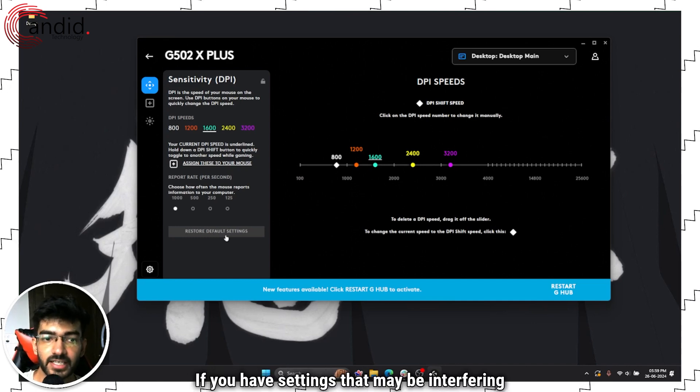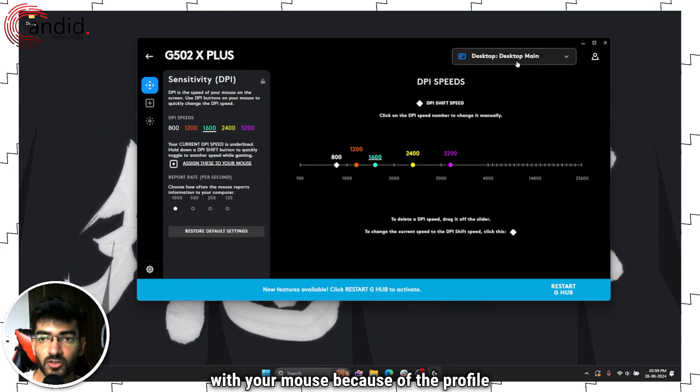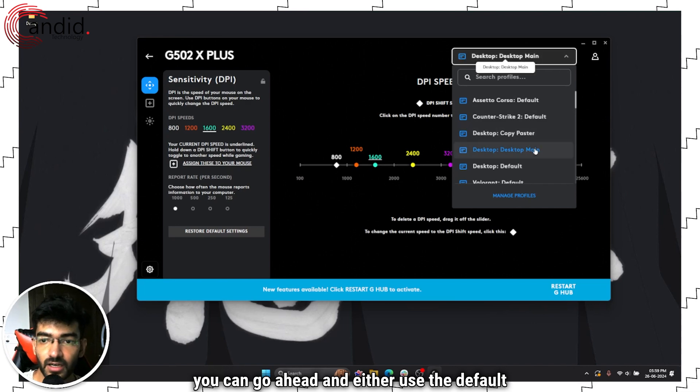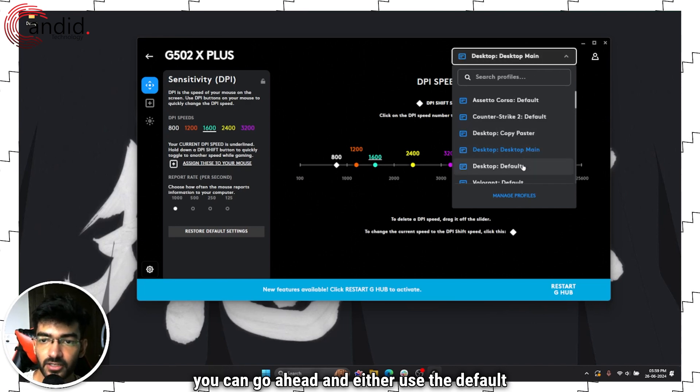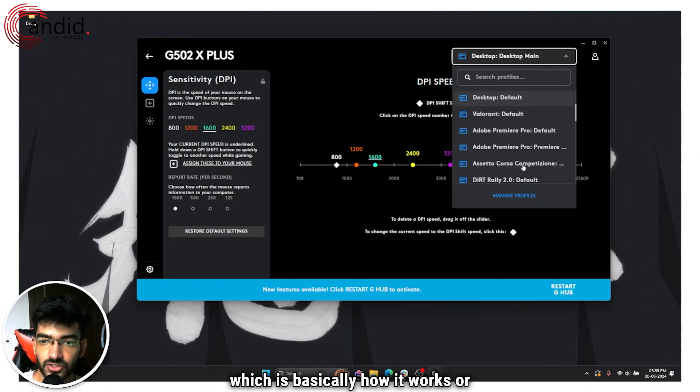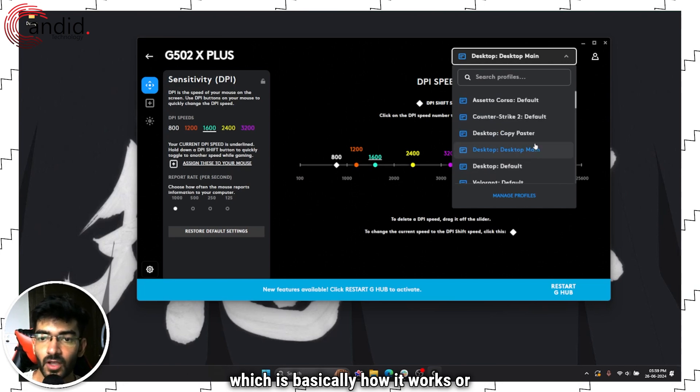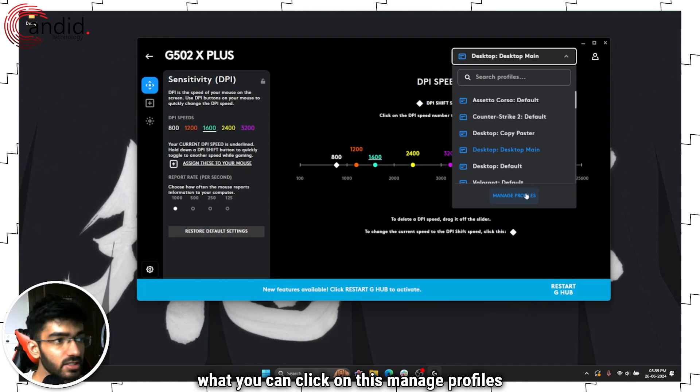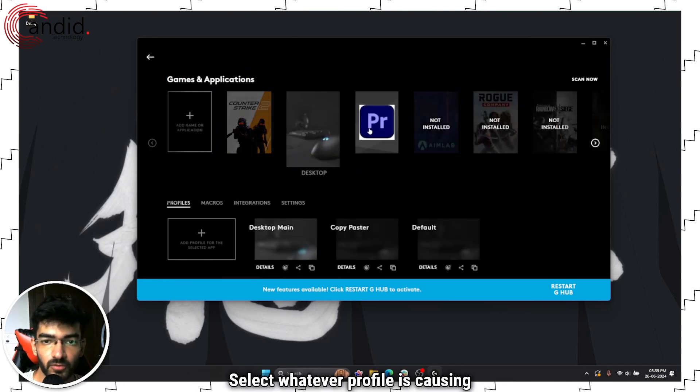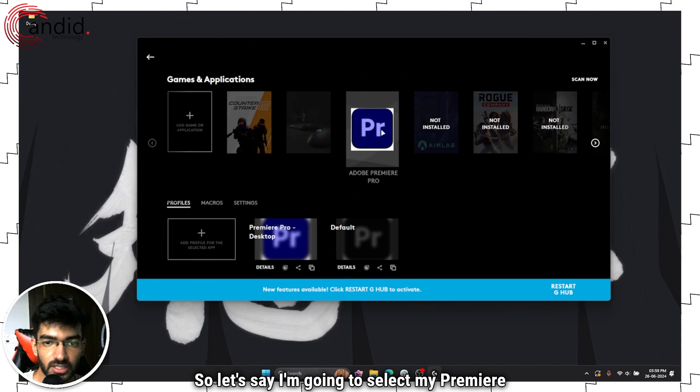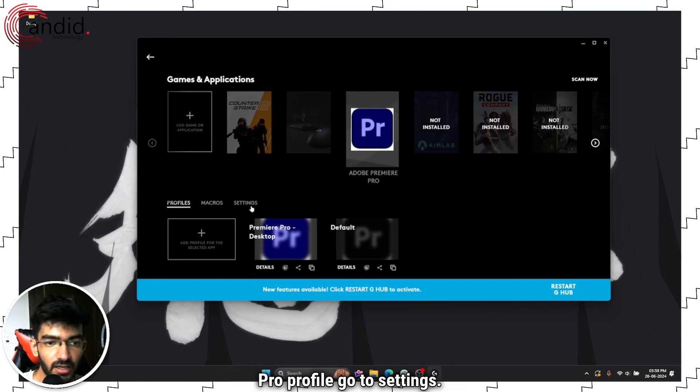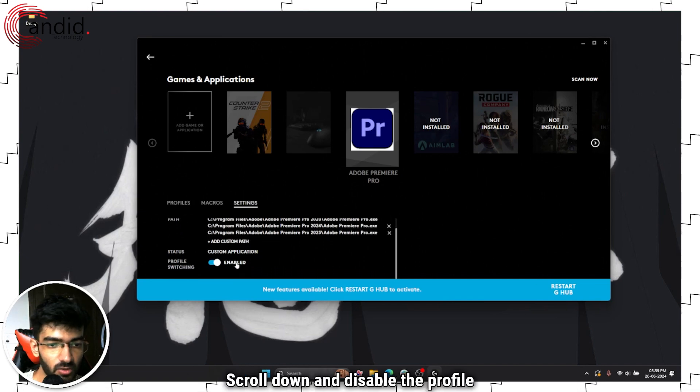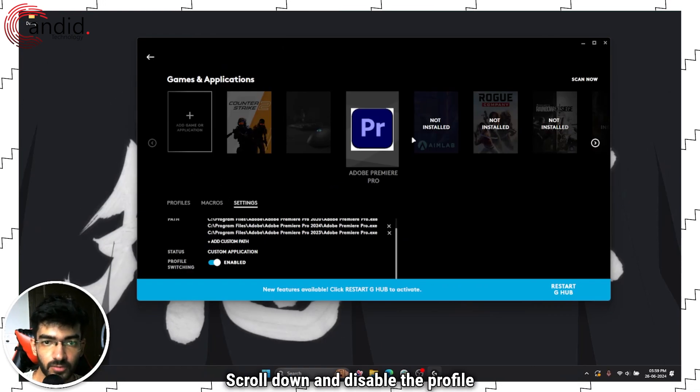If you have settings that may be interfering with your mouse because of the profile, you can go ahead and either use the default desktop profile which is basically how it works, or you can click on this manage profiles button, select whatever profile is causing trouble. So let's say I'm going to select my Premiere Pro profile, go to settings, scroll down and disable the profile.